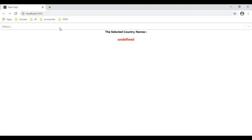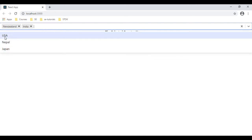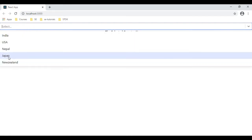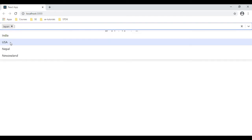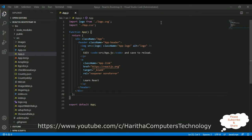Let's check the final output. I'm selecting the country name New Zealand — here we got New Zealand. India, New Zealand, India. Here we got USA. If I delete India, it's gone from this label. USA is gone. New Zealand. If I select again — Japan, we got Japan here. India.